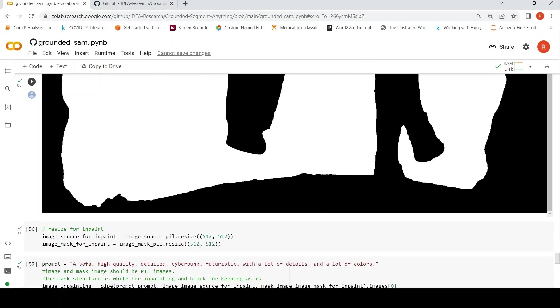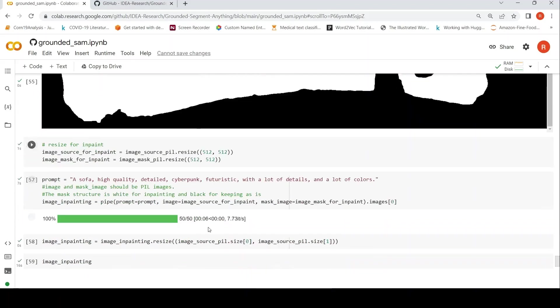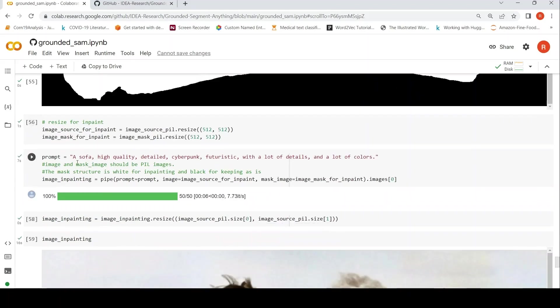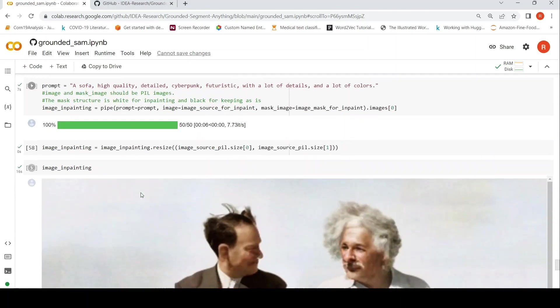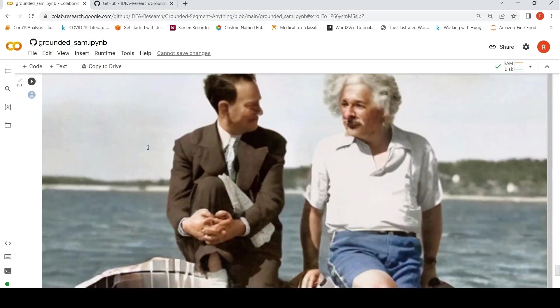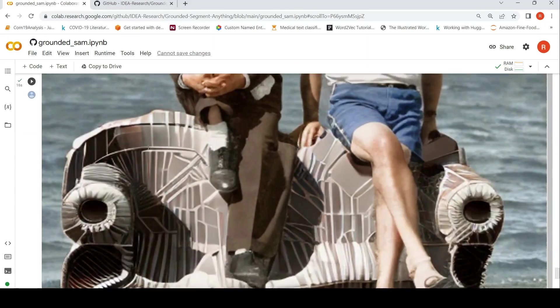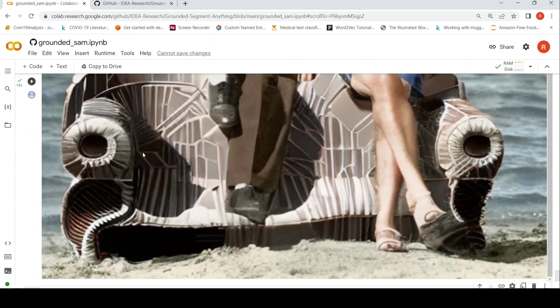Now we can use Stable Diffusion Inpainting by taking out this particular mask of the rock from the image and you have the original image. You are resizing it to 512 by 512 and then you are giving a prompt to the image inpainting from Stable Diffusion saying that a sofa, high quality, detailed, cyberpunk, futuristic with a lot of details and a lot of colors. So once Stable Diffusion Inpainting runs, this is the final image which is created.